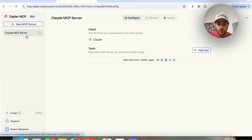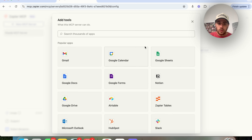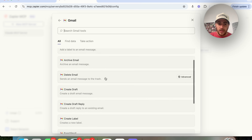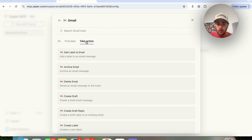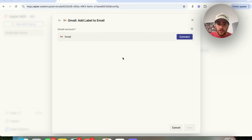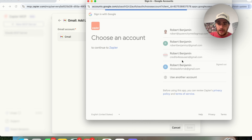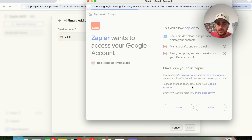I've already set this up, and from here we can control all the different tools that this will have access to. For example, we can add Gmail and then add all the different actions we want to take on Gmail — finding data or taking action. Come in and add all these different things, connecting your Gmail account with Zapier.